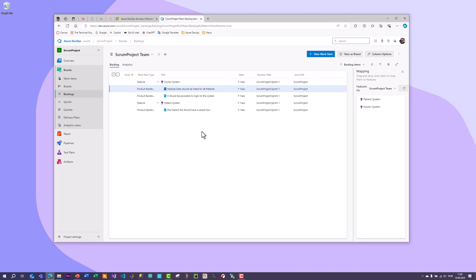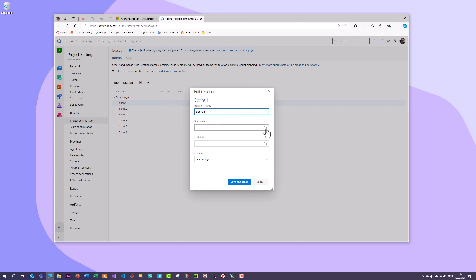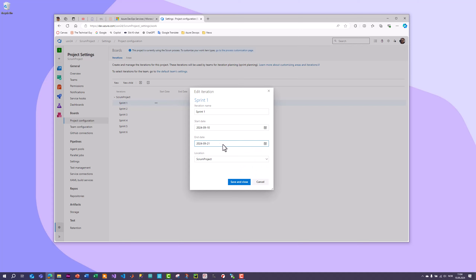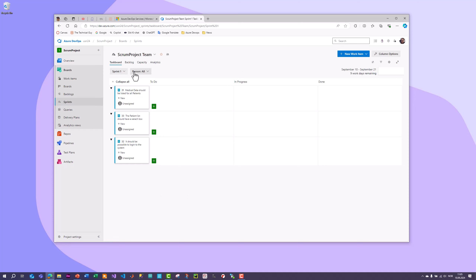Now we have created the product backlog, which is an important part of Scrum. The product backlog should be a complete list of all requirements to be developed as part of your software. The development team is now ready to start working on these items. Go back to Project Settings and Project Configuration, select Sprint 1, click Edit to rename it if desired, and set a start date and end date for the sprint. Then save and go back to Boards and select Sprints to see the task board.